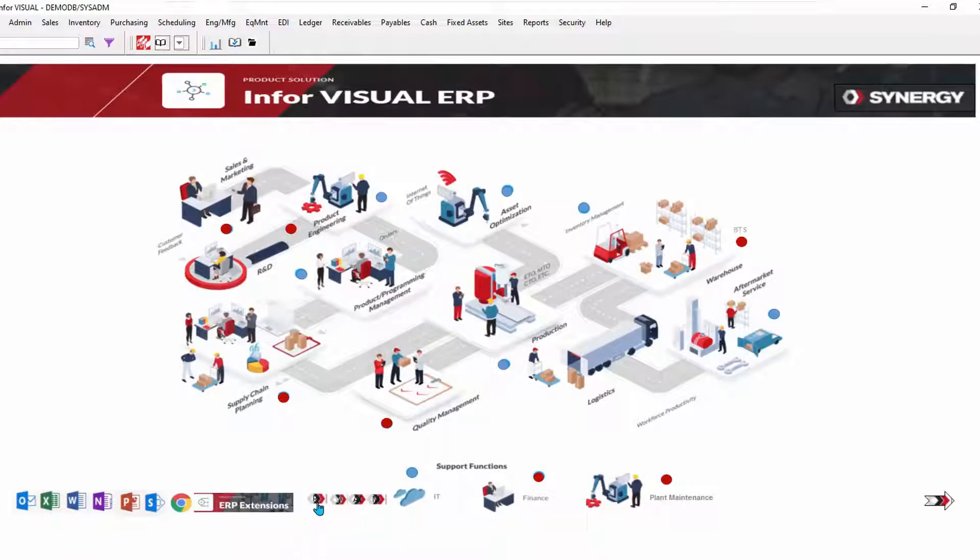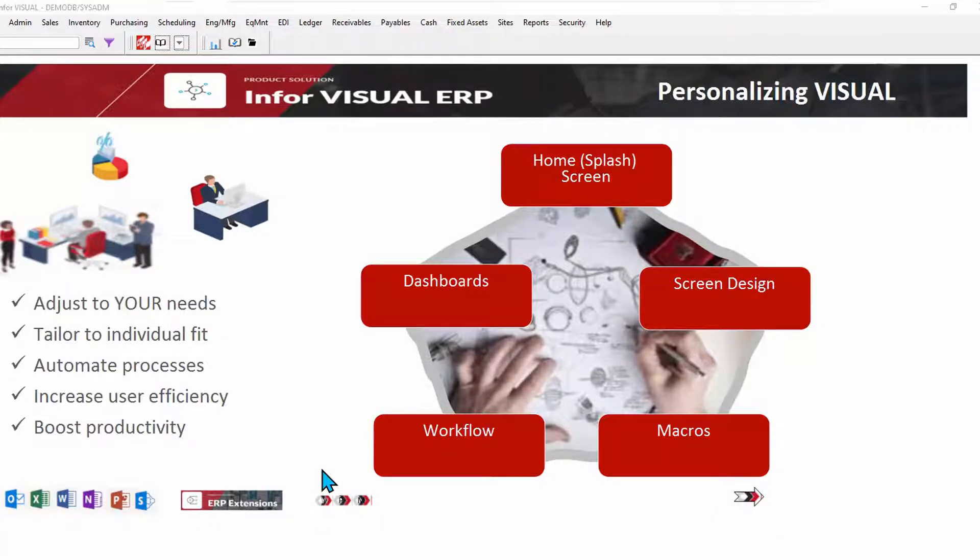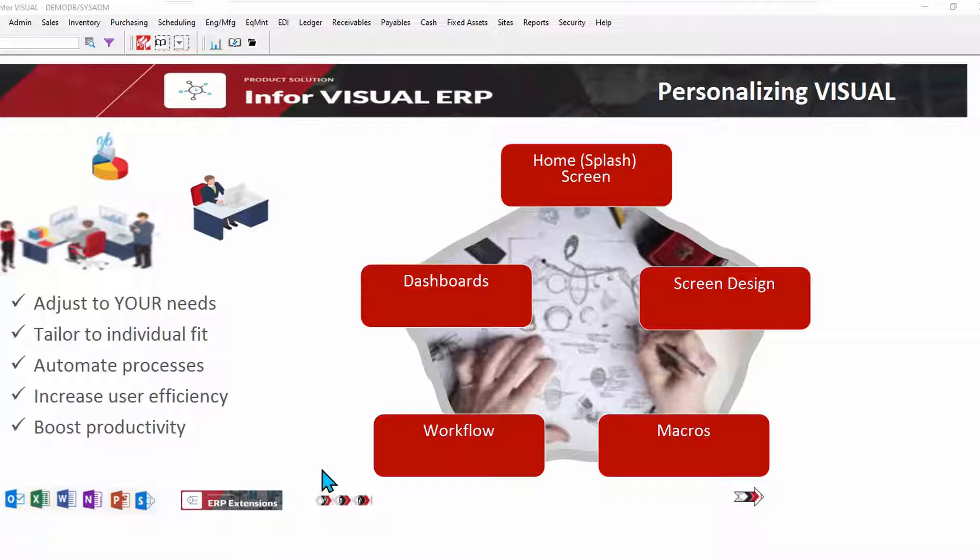There are many ways to personalize Visual. Let's take a look at a few. Personalization means adjusting Visual to your particular needs, either by business requirement or by industry or by role, and tailor it for an individual fit.